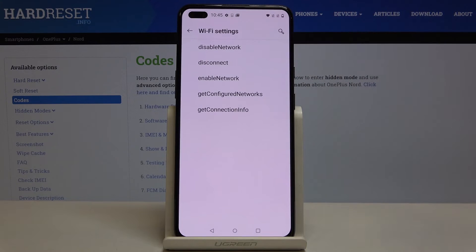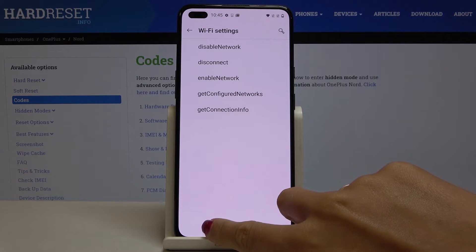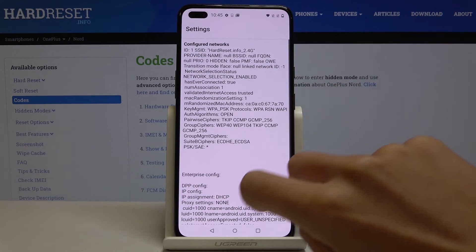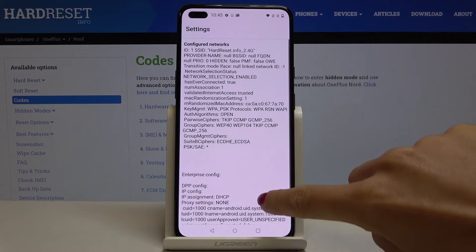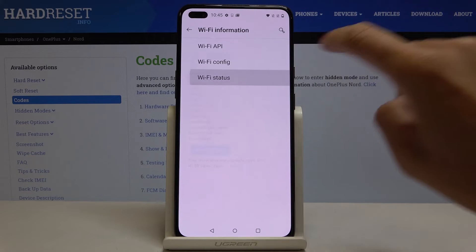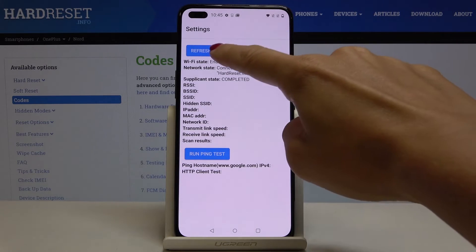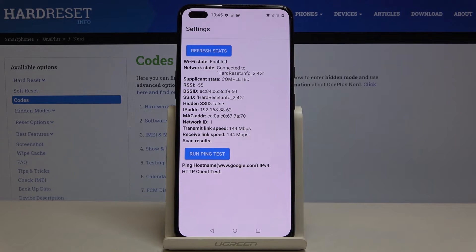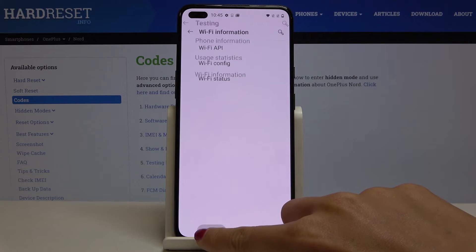Under Wi-Fi APA you will find disabled networks, disconnected networks, enabled networks, configured networks, and the general connection info. Under Wi-Fi configuration you will find all configured networks, and in Wi-Fi status you can refresh and check the current status of your network. This mode also allows you to run a ping test.